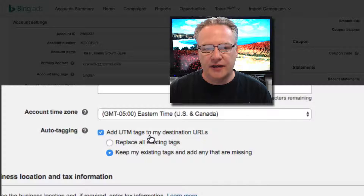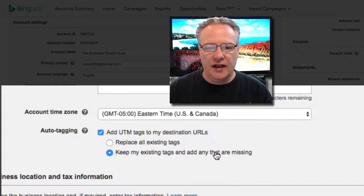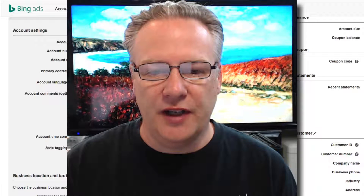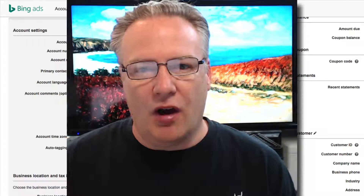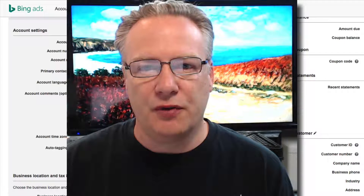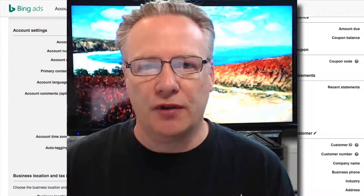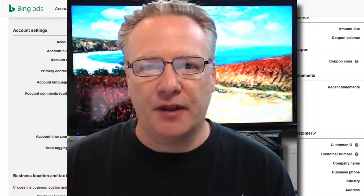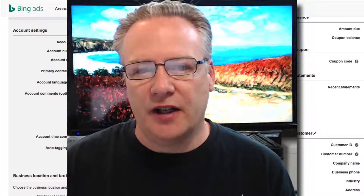You want to add UTM tags to your destination URL and set it to keep any existing tags you have and add any that are missing. UTM tags are parts of the URL — they go on the end of the URL — and one of the things they'll pass through is which campaign is being used and what keyword was used when the click happened. Very useful information to have inside your analytics.